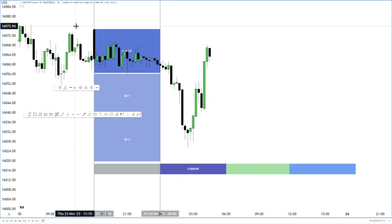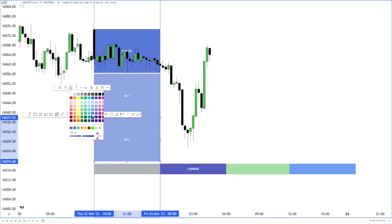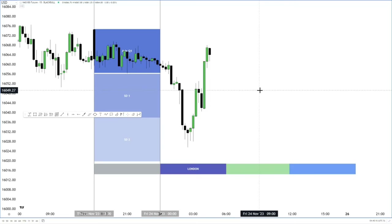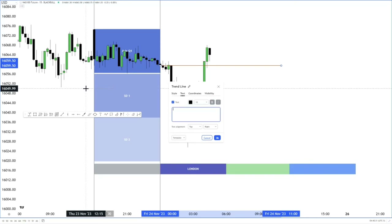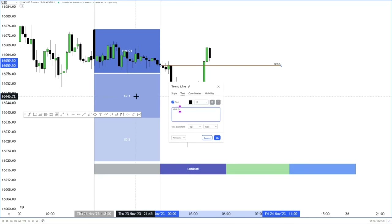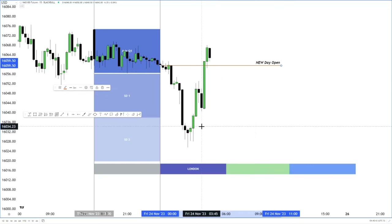When we're looking for key areas where price could react, when looking to trade below price if we're bullish — a few rules we identify: when we are bullish, generally we want to execute trades below the open of the day, which is midnight. So price opens right here — this is our new York new day open.